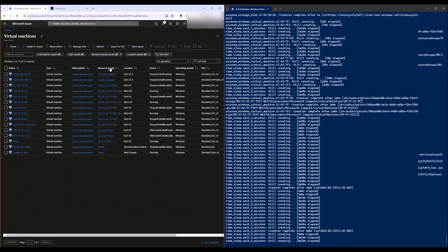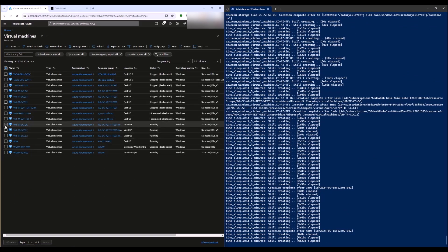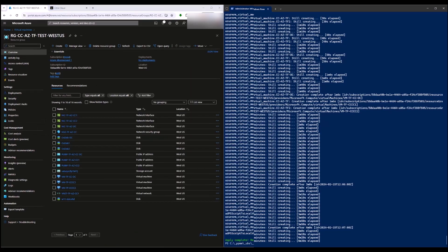In this example, Terraform creates 35 entities on Microsoft Azure. That takes quite a while. Finally, Terraform shows the successful creation after completion of the script.